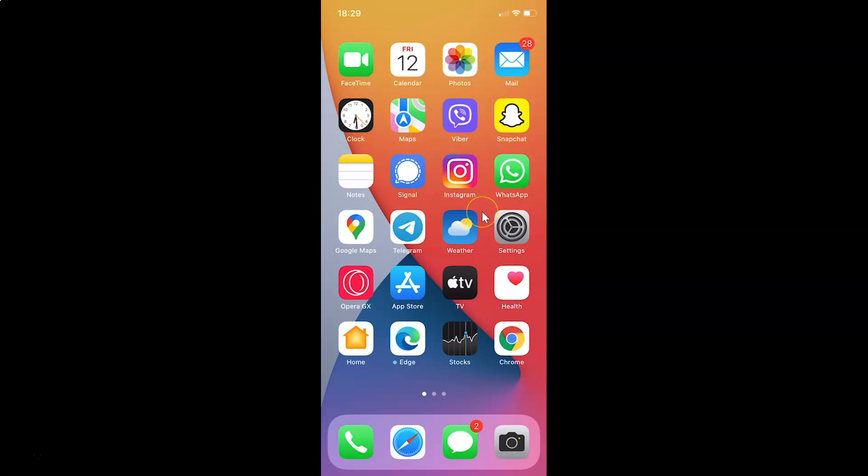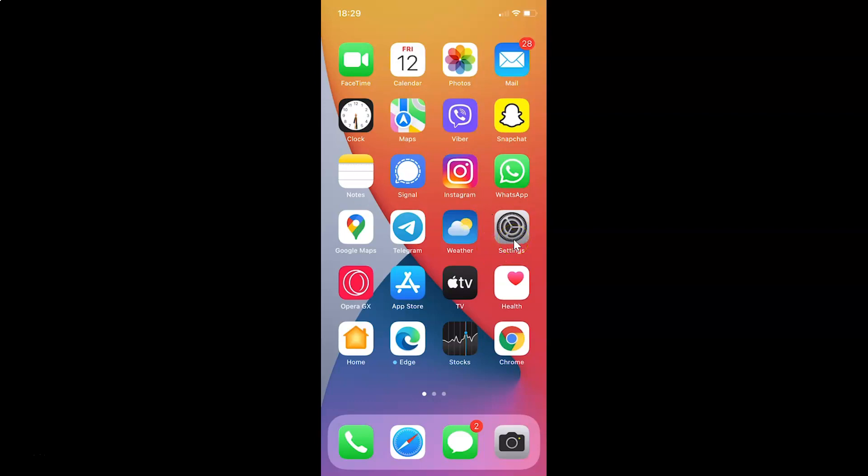So this is my iPhone device. Let's start. First of all, you have to open your settings app. So here is my settings app. Let me tap on this to open it.